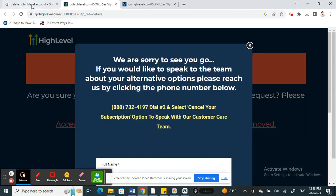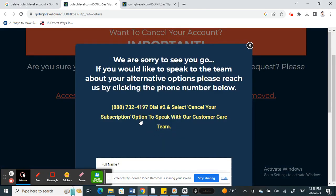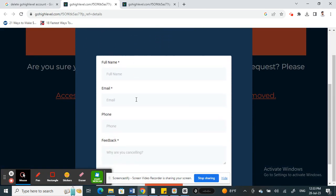Open it up and click on 'Select to Cancel'. Now all you have to do is fill in your name, email, and phone number.